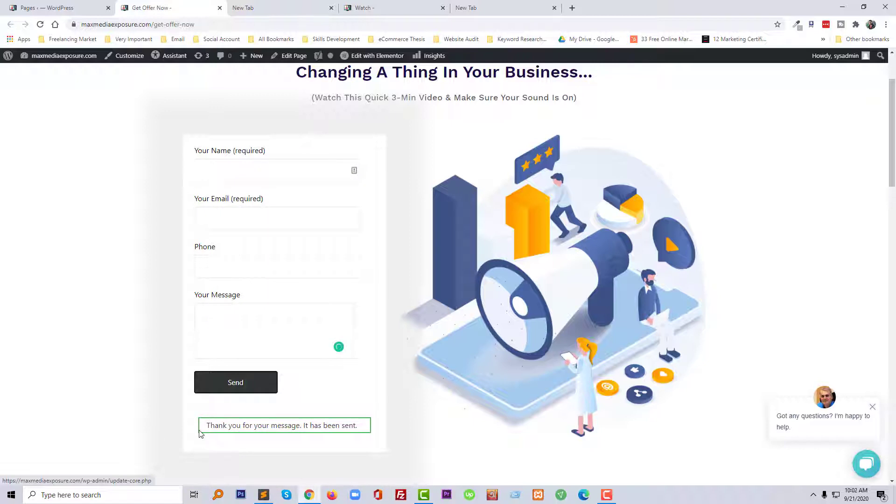And we see that there is a 'thank you for your message, it has been sent' but my client wanted to...